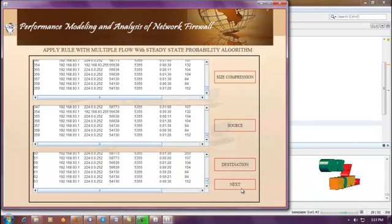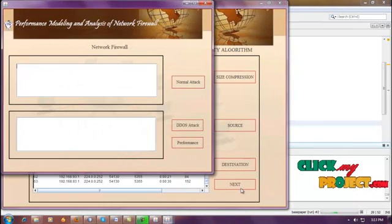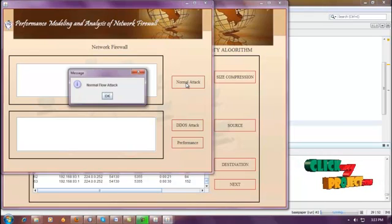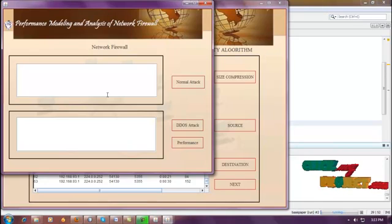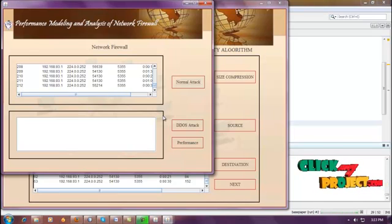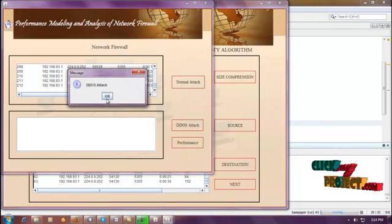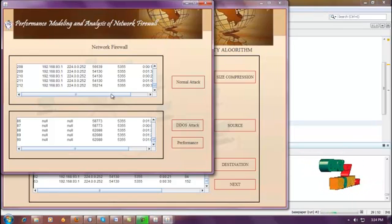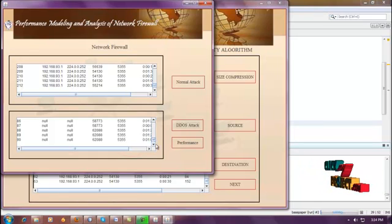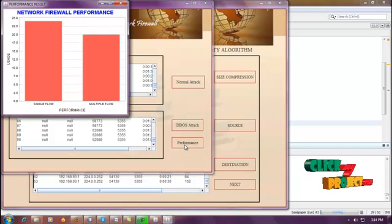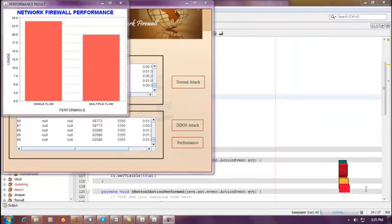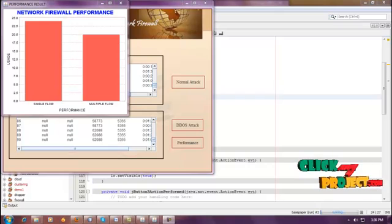This is the frame for identifying the attacker. First we are going to identify the normal flow attacker. These are all the packets affected by normal flow attack. Then we are going to identify the DDoS attacks. These are all the packets affected by DDoS attacks. Then we are going to find out the performance of single flow and multiple flow. This is how the performance is graphed between single flow and multiple flow.